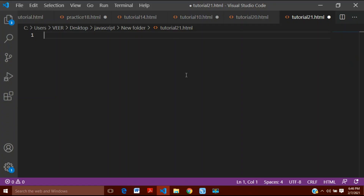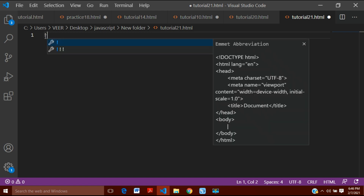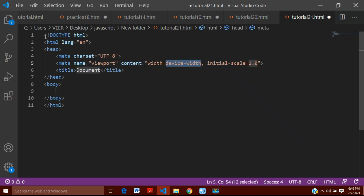Hello friends, this is the 21st video of the JavaScript tutorial. Today in this video we are going to talk about how you can animate the elements of an HTML document using jQuery.